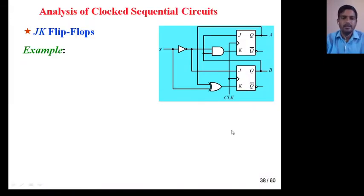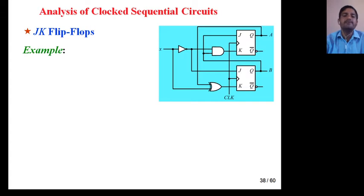Hello everyone. In the last video lecture you have seen how to analyze any given clocked sequential circuit with the help of D flip-flop. Today we will analyze some more examples with the help of JK or T flip-flop.